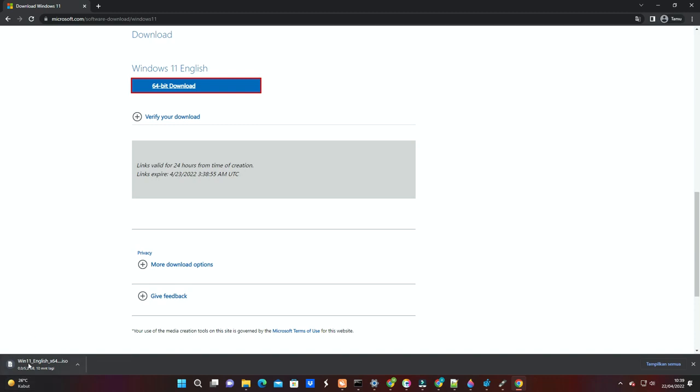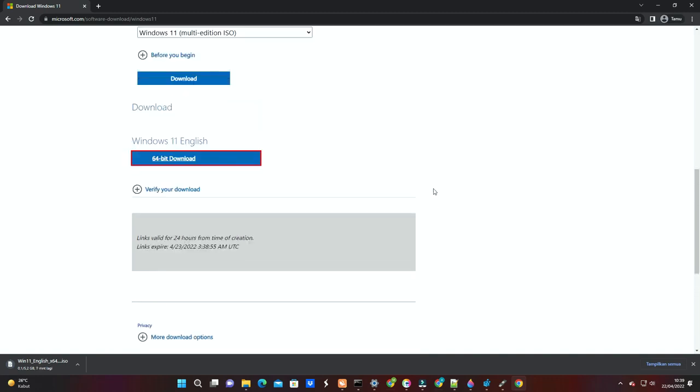Wait until the Windows 11 ISO file download finishes. You can also use installation media method to install Windows 11 on unsupported PC. Click on the info in the top right of this video.